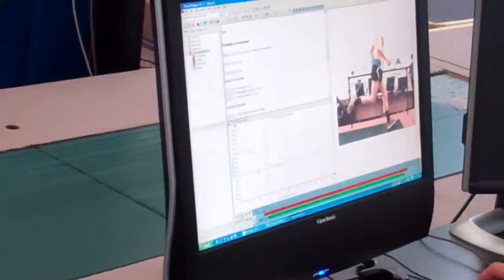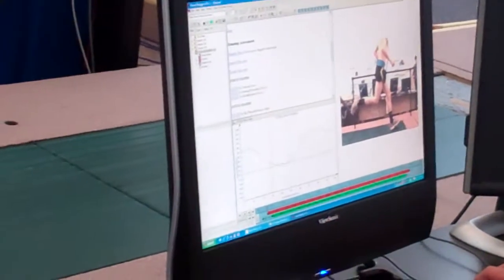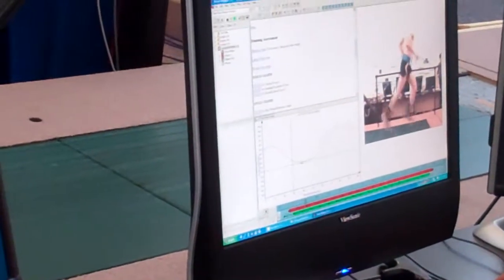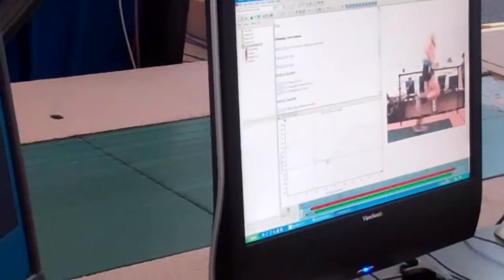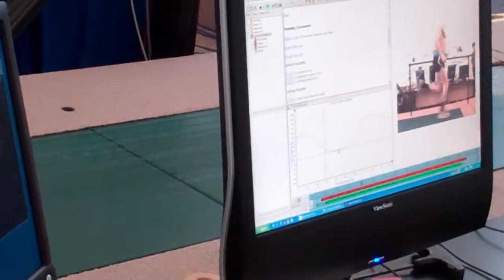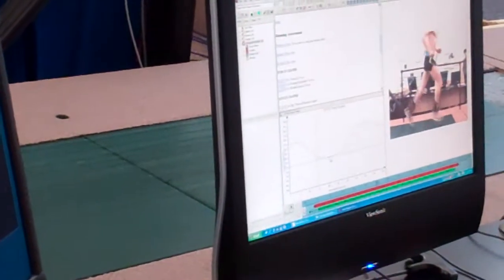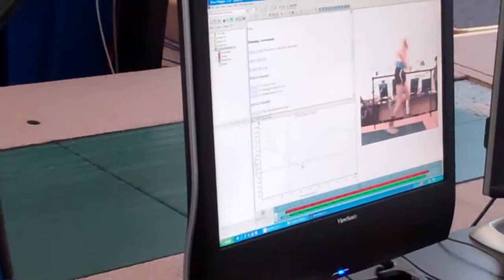So let's look at your hip extension you use when you run. When you run, you use none on your right. A few degrees on the left.